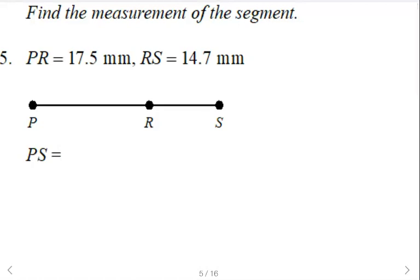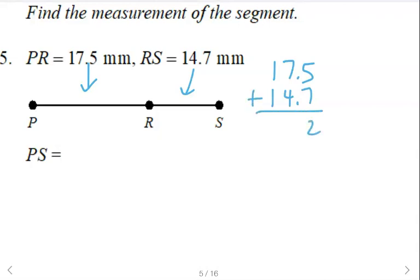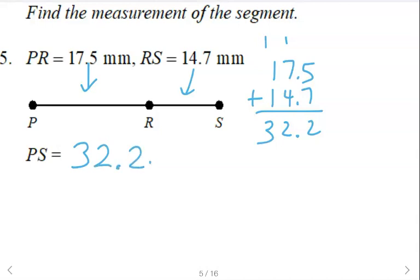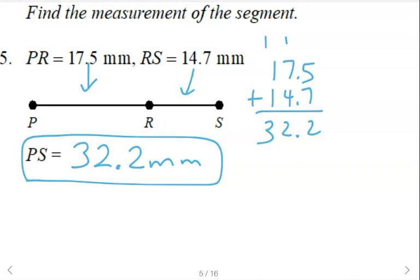PR is 17.5 and RS is 14.7, so the total will be the sum of those: 17.5 plus 14.7. If you're writing by hand, line up your decimal point and make sure you're carrying. You can use a calculator if you like — 32.2. Make sure you put your units: millimeters. You'll lose a point if you don't put your units on the test.